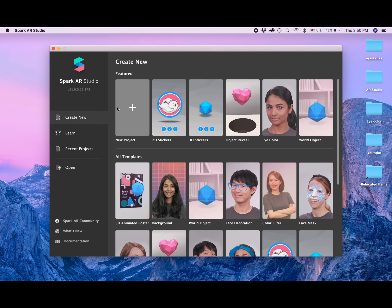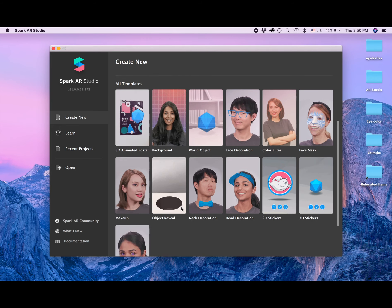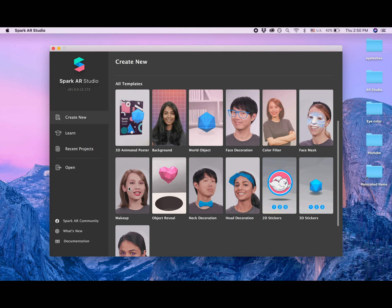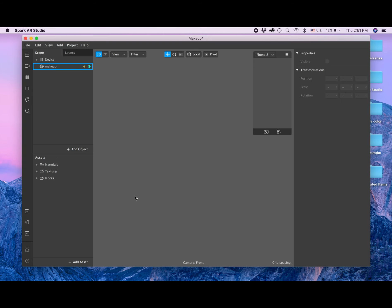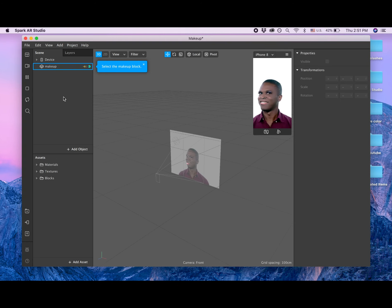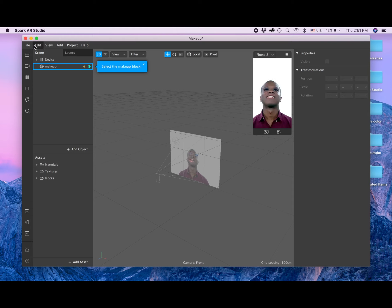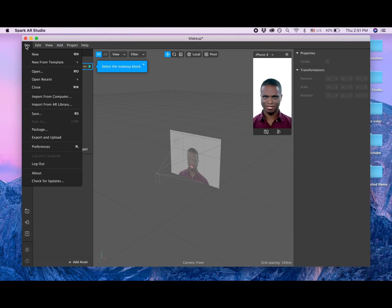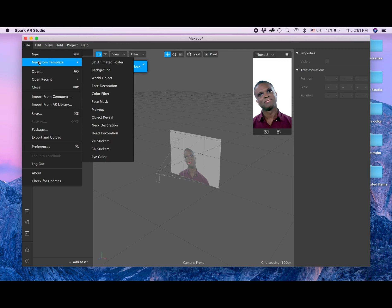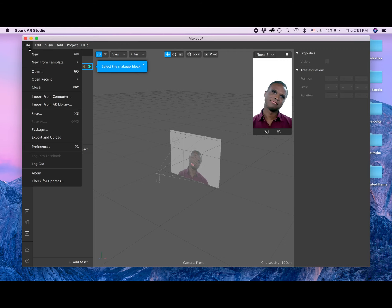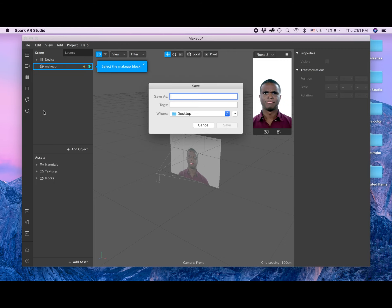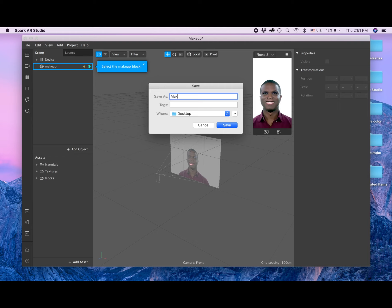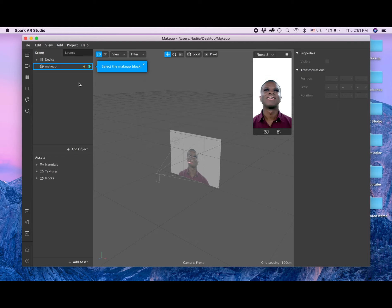Hi guys, in this project we're going to create eyelashes. First I need to go to makeup and I'm creating a new project. Then I'm saving the file as makeup on my desktop.